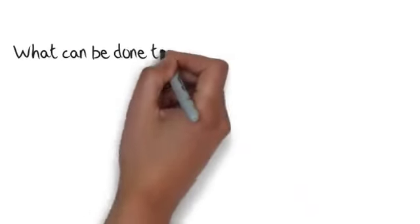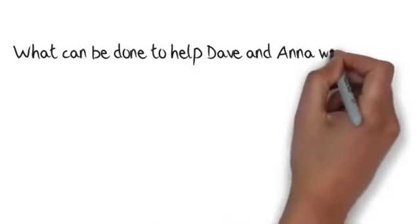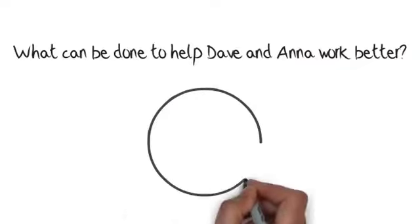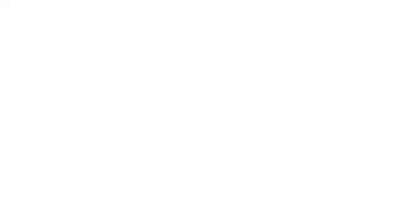So, what can be done to help Dave and Anna work better? Ultimately, they want the same thing. Happy customers.